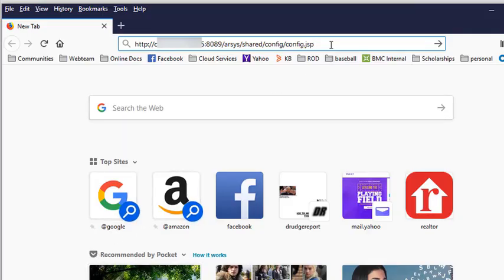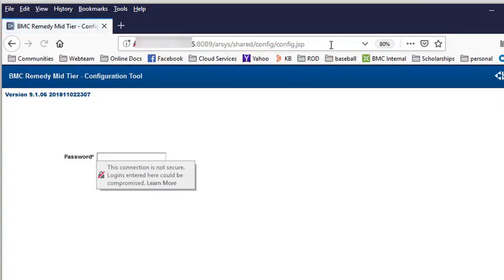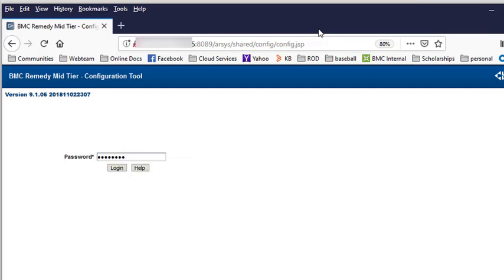First thing you want to do is go to the mid-tier config tool. Enter in the password to get you authenticated.